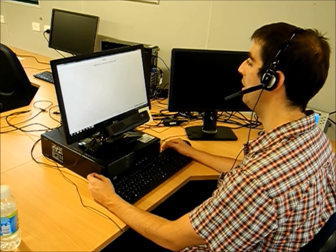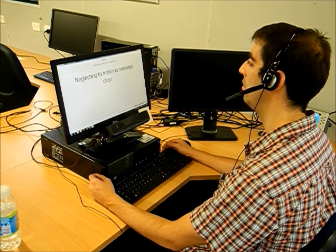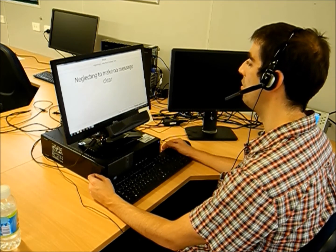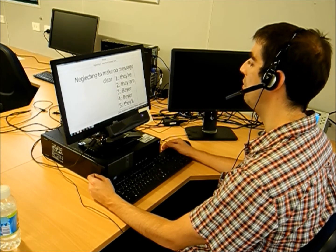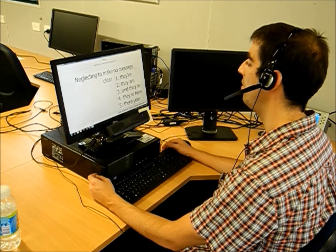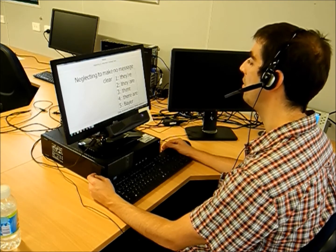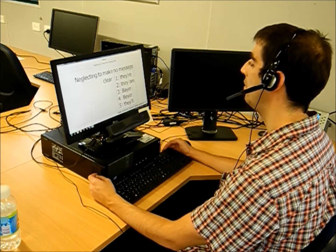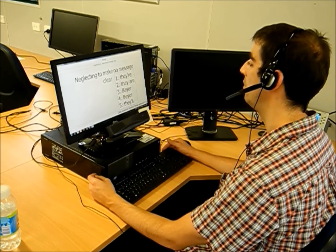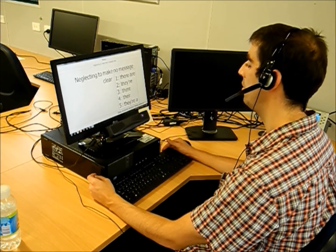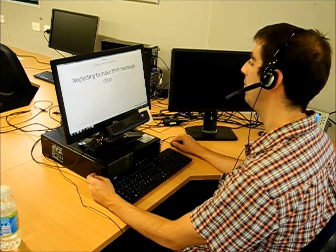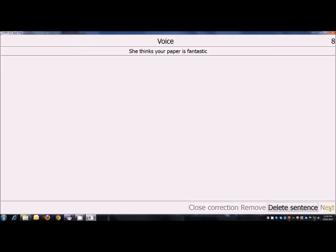Neglecting to make their message clear. Correct. They are there. There. She thinks your paper is fantastic.